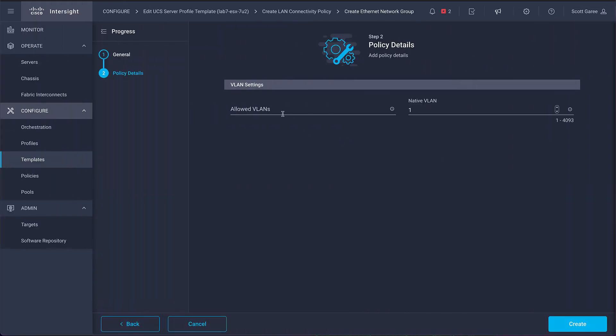Following this, we'll create a network group policy, which identifies the VLANs that will be used for this server to pass different classes of traffic.